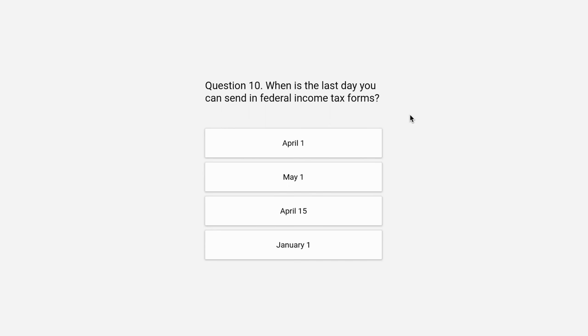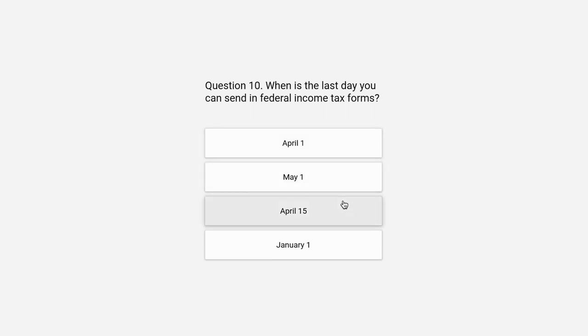Question 10. When is the last day you can send in federal income tax forms? April 1st, May 1st, April 15th, or January 1st.